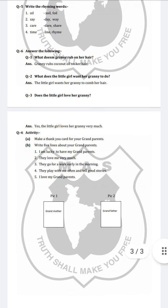Second: what does the little girl want her granny to do? The little girl wants her granny to comb her hair. Question number 3: does the little girl love her granny? Yes, the little girl loves her granny very much.